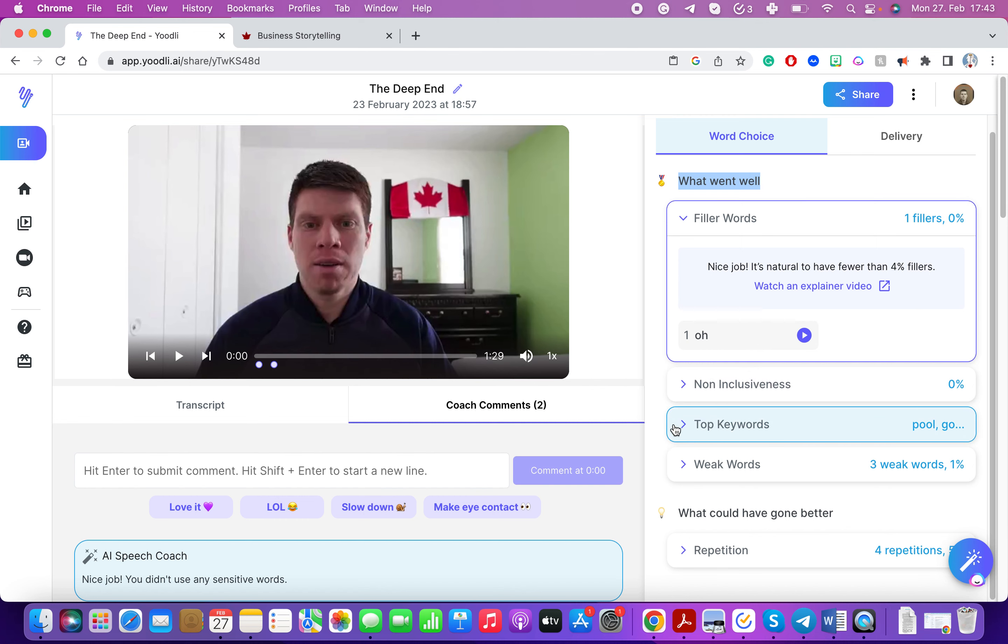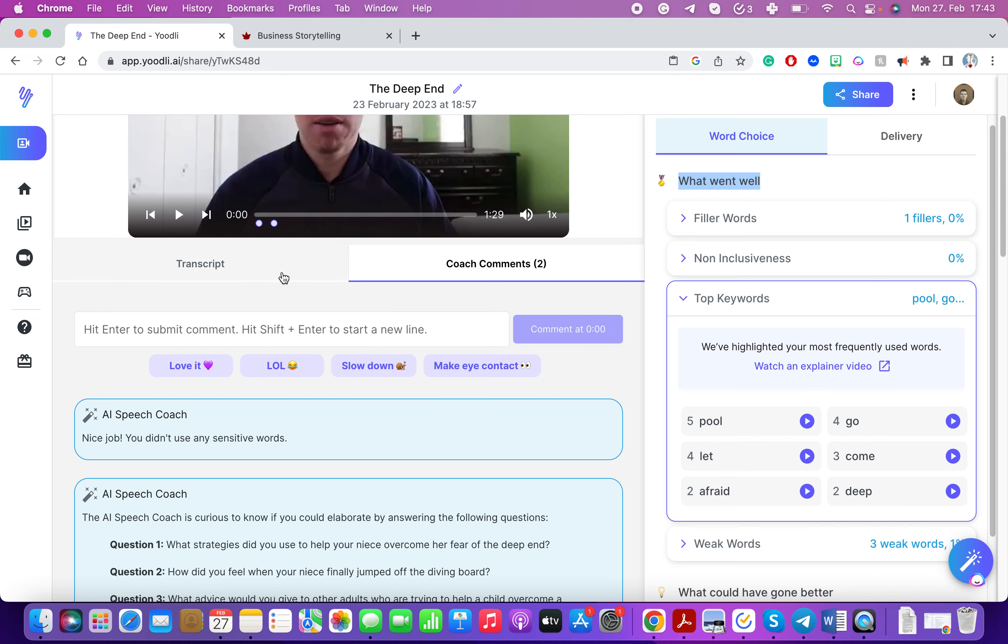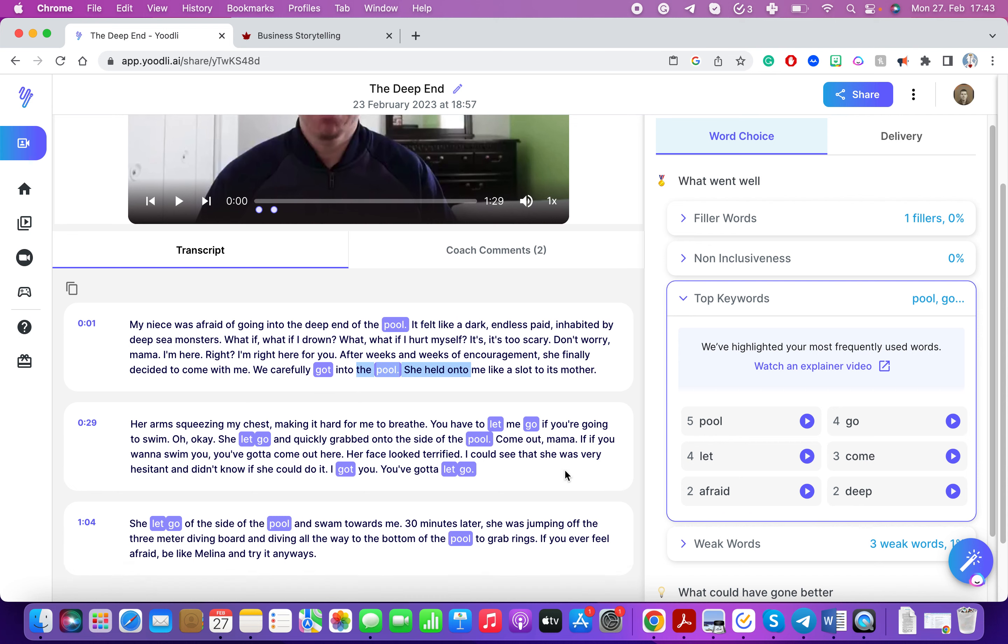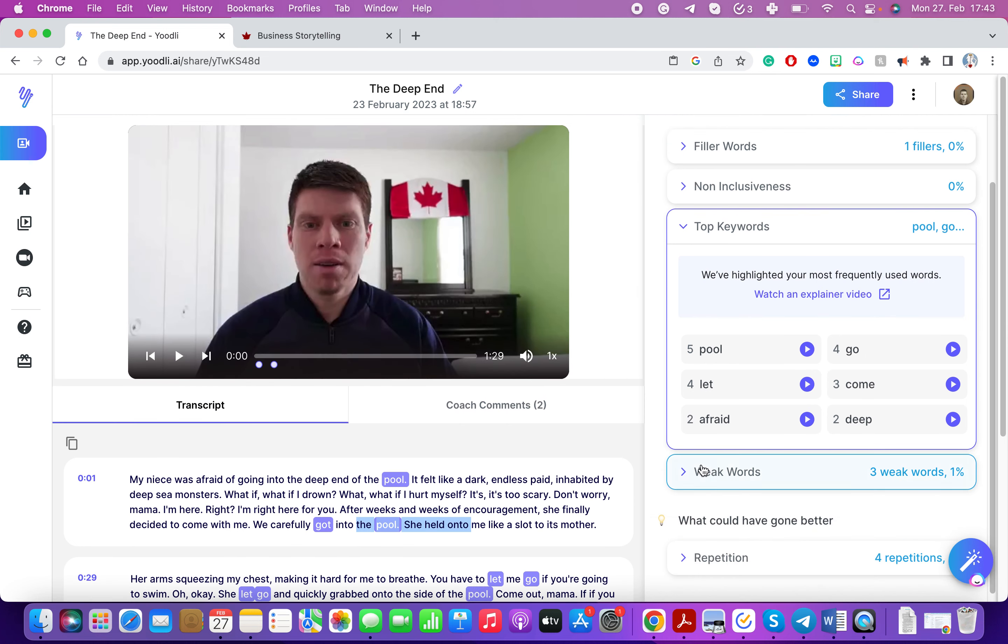It'll take a look at the top keywords. What are the words that appeared often? You can take a look at that to say am I using the same word too much and then work on it and improve on it. Of course because I'm talking about going to a swimming pool that is the number one word that appears in my story.